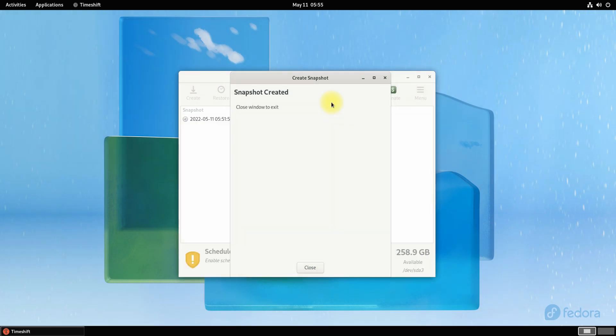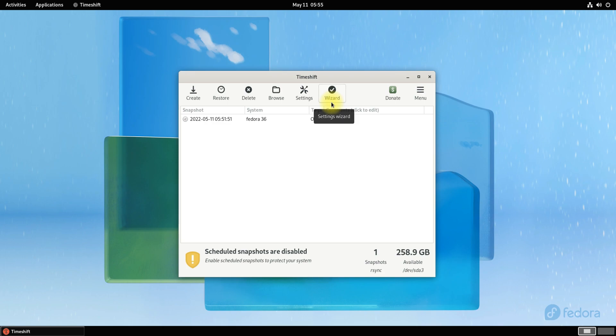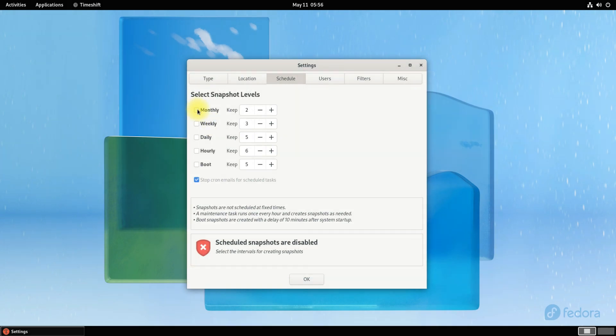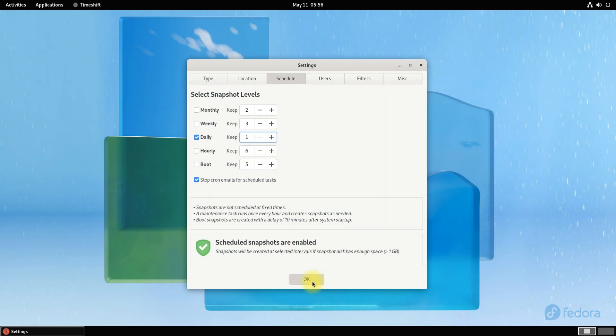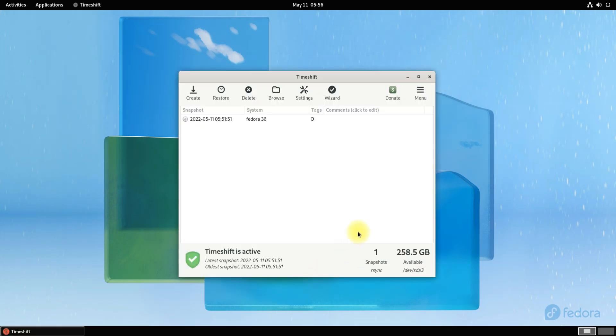It's done. We have successfully created our first snapshot using Timeshift. We can now restore from this point in time using this snapshot. You can even turn on scheduled snapshots. These are automatic backups. Anything to ask, comment it. Thanks for watching, good day.